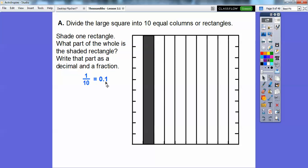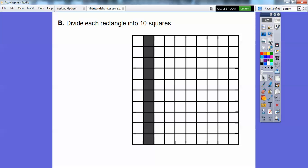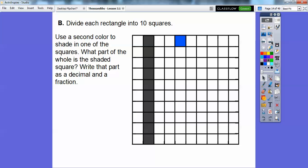Remember it goes tenths, hundredths, thousandths. So now we're going to divide each of these rectangles into ten squares, drawing lines across. So each of those rectangles now has ten squares. We have ten columns, and each column has ten squares, so there are a hundred squares total. Use a second color to shade one of these squares. Well, this is one out of a hundred, so it's one-hundredth, written as 0.01.